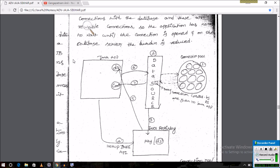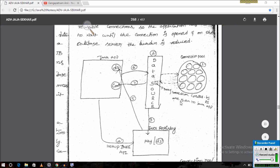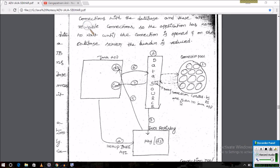Every time it hits the database, it will verify the username and password, and every time it will re-verify and recheck the connections. To establish a connection with the database is very difficult in this scenario using DriverManager.getConnection(), and also the connection is not reusable. These are all the drawbacks of DriverManager.